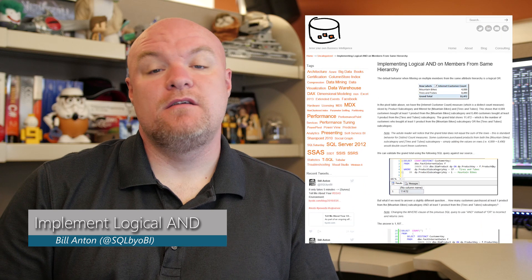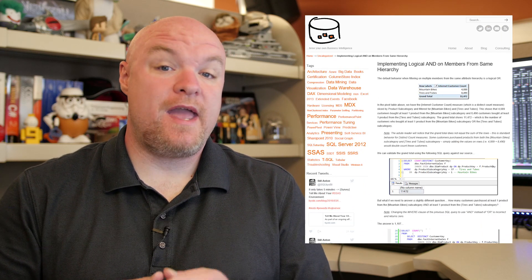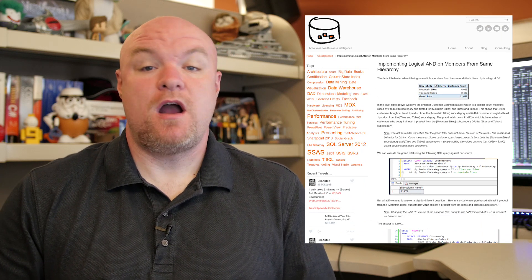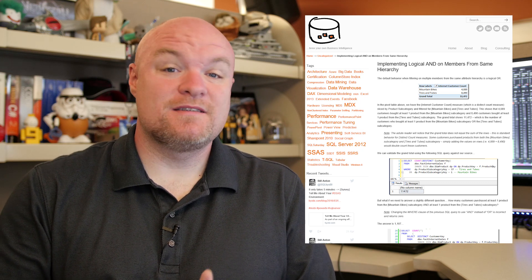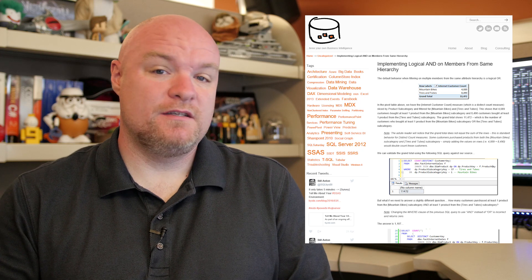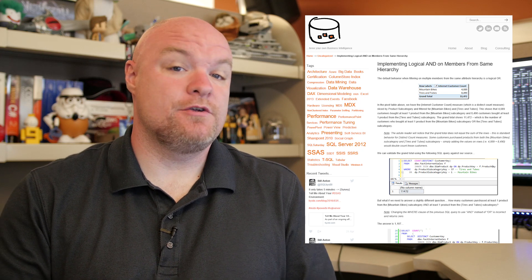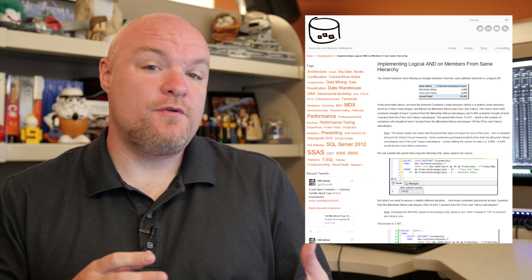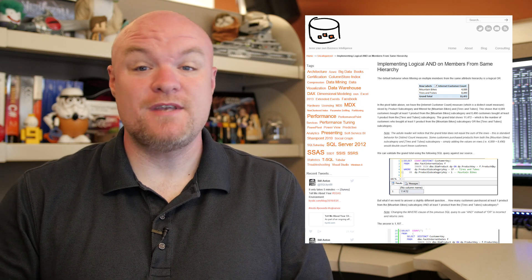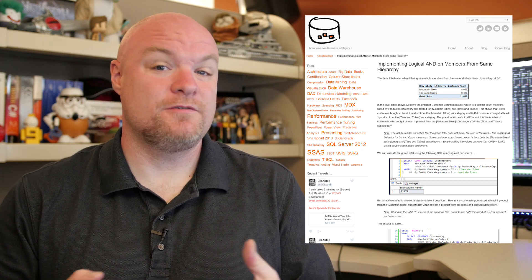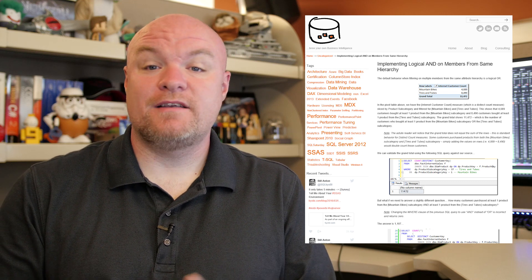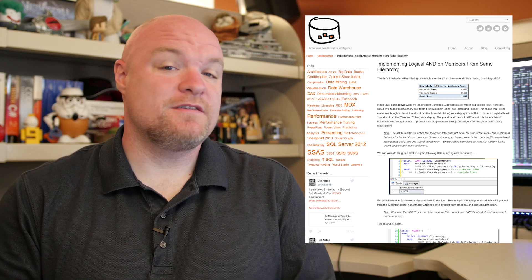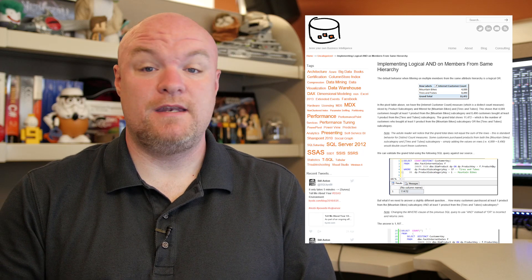Next up on the list is a blog post by Bill Anton where he looks at how to implement a logical AND on members of the same hierarchy within your tabular model. He highlights that implementing this is pretty easy from a DAX perspective without having to make changes to your model. Whereas if you have a multi-dimensional cube, there's actually some deeper understanding that you need to have in terms of modeling. So if you're into DAX or modeling, be sure to check out this blog post.